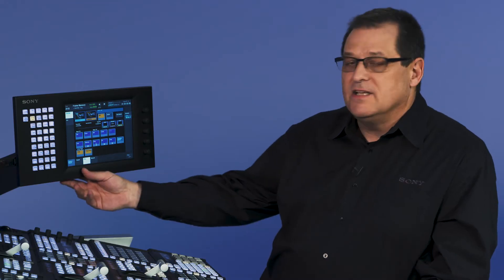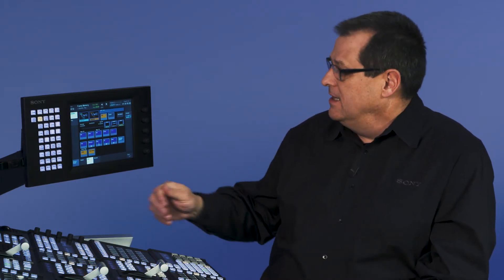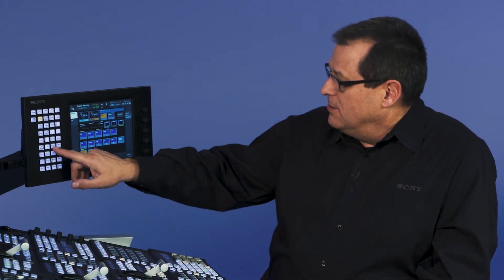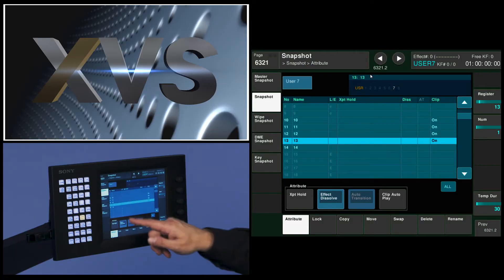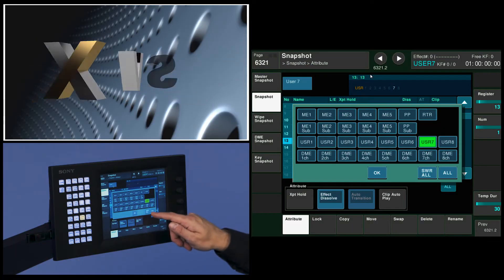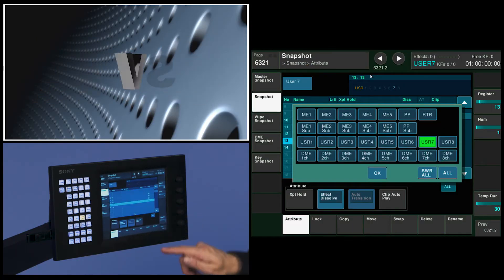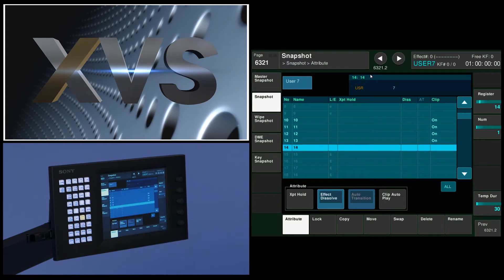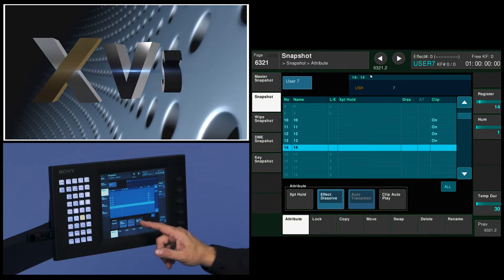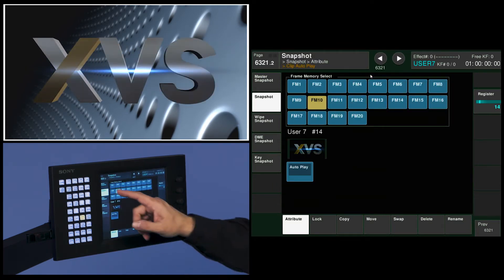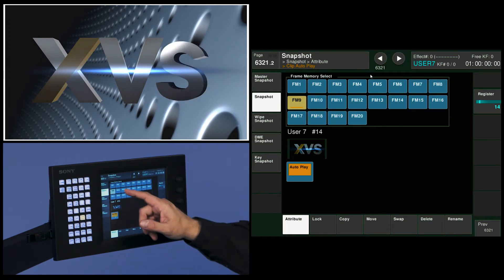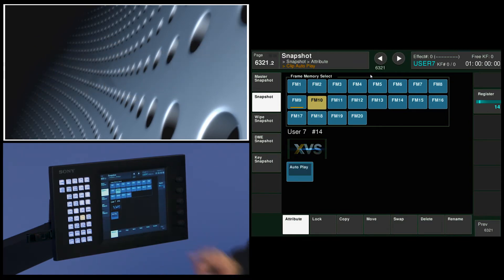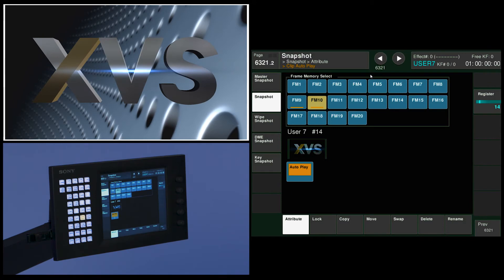But I want it to tell it to load that clip and play it automatically. So I'm going to go to my snapshot menu and I'm going to come to attributes and I've got user 7 selected. And I'm going to go to register 14 and go to clip autoplay mode. Clip was on frame memory 9, autoplay. And frame memory 10, autoplay. Okay.